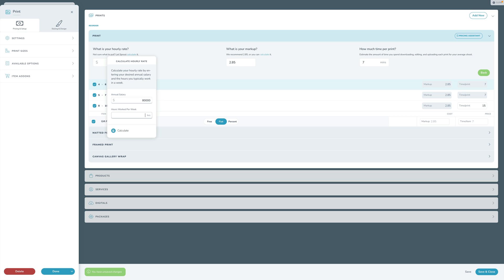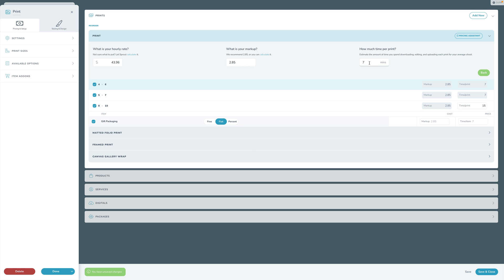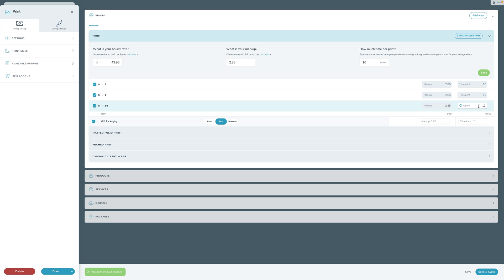Let's say you want to make $80,000 a year and work 35 hours a week — click calculate and that will automatically punch in your hourly rate. Put in your markup; we recommend 2.85, but you're welcome to tweak that. Then put in how long you spend per print from the time your client orders it. If you put in something like 10 minutes, all of these prints will follow it. You can overwrite individual sizes — for example, 12 minutes for your 8x10s.